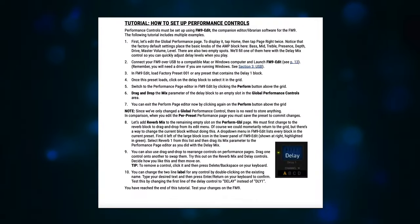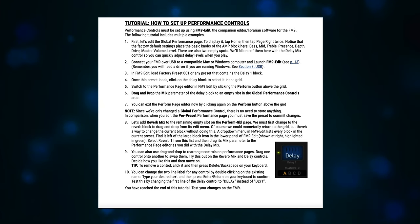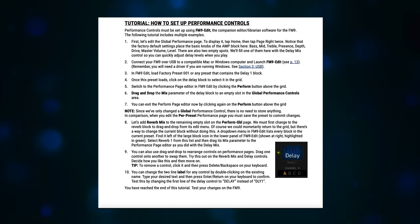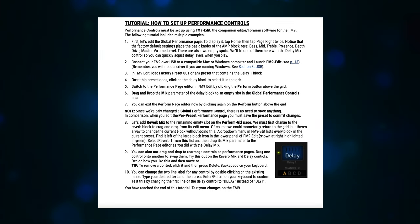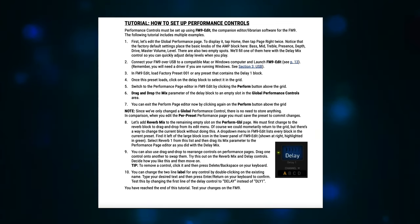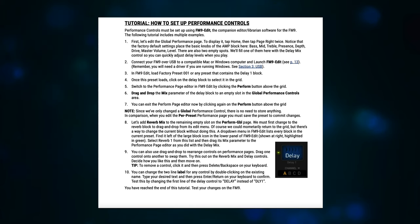Alright, the next part is directly from the manual. In this case, the FM9 manual. Performance controls must be set up using FM9 Edit, the companion editor slash librarian software for the FM9. The following tutorial includes multiple examples.